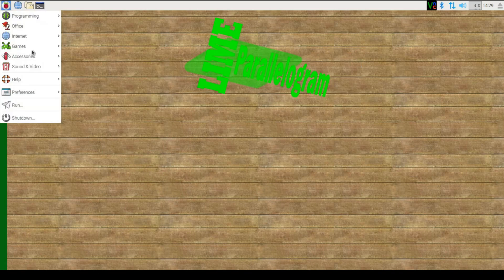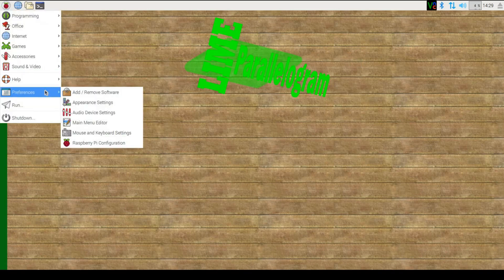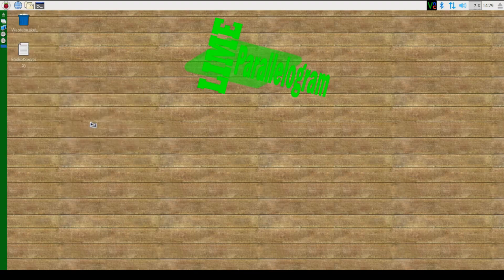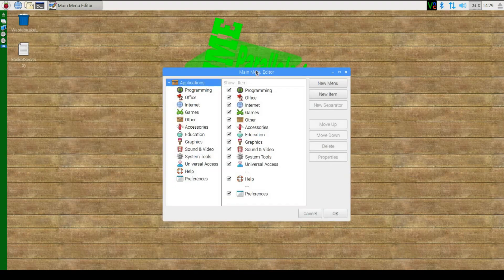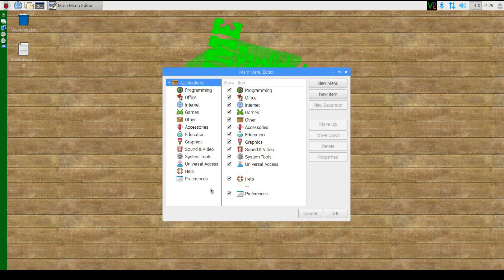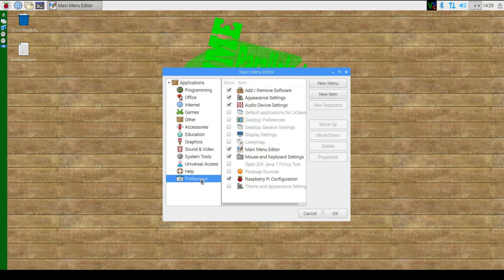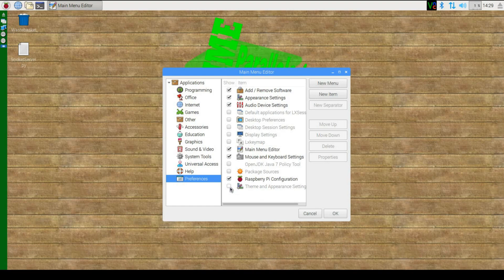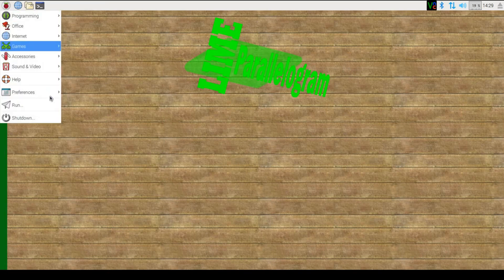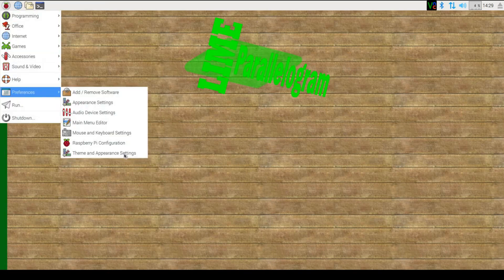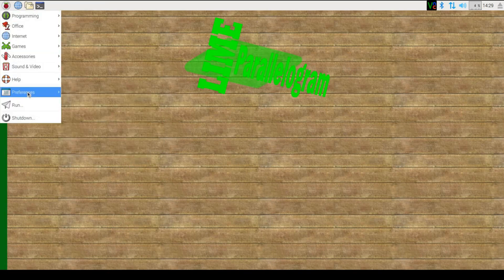Now what we need to do is first enable the theme changing setting. Go to the main menu editor here and simply go to the preferences and enable the theme and appearance setting option.